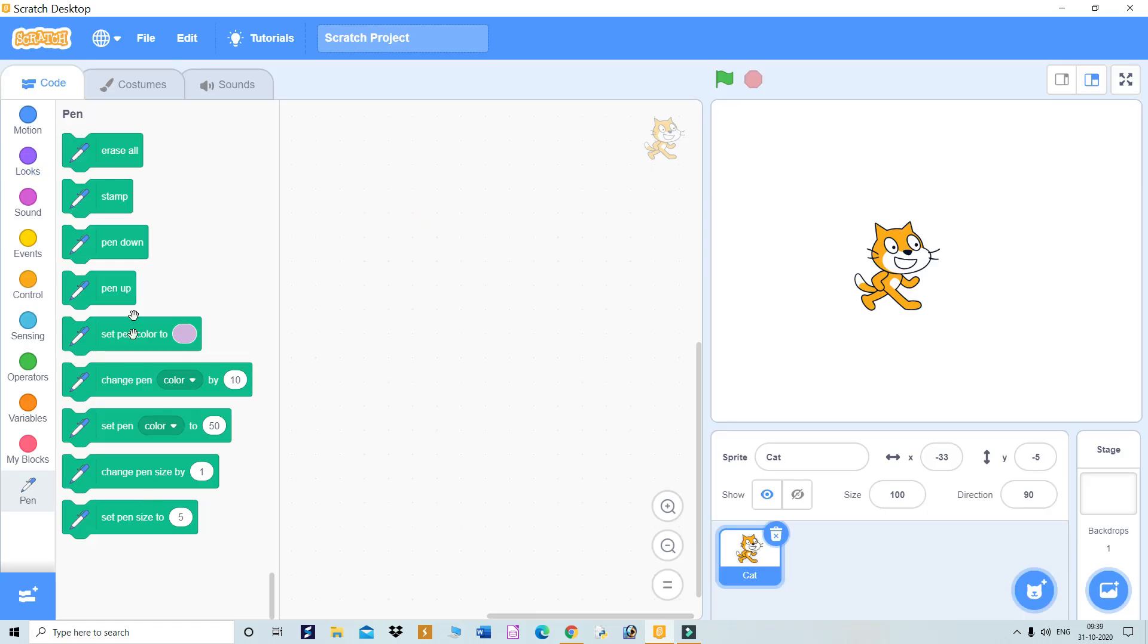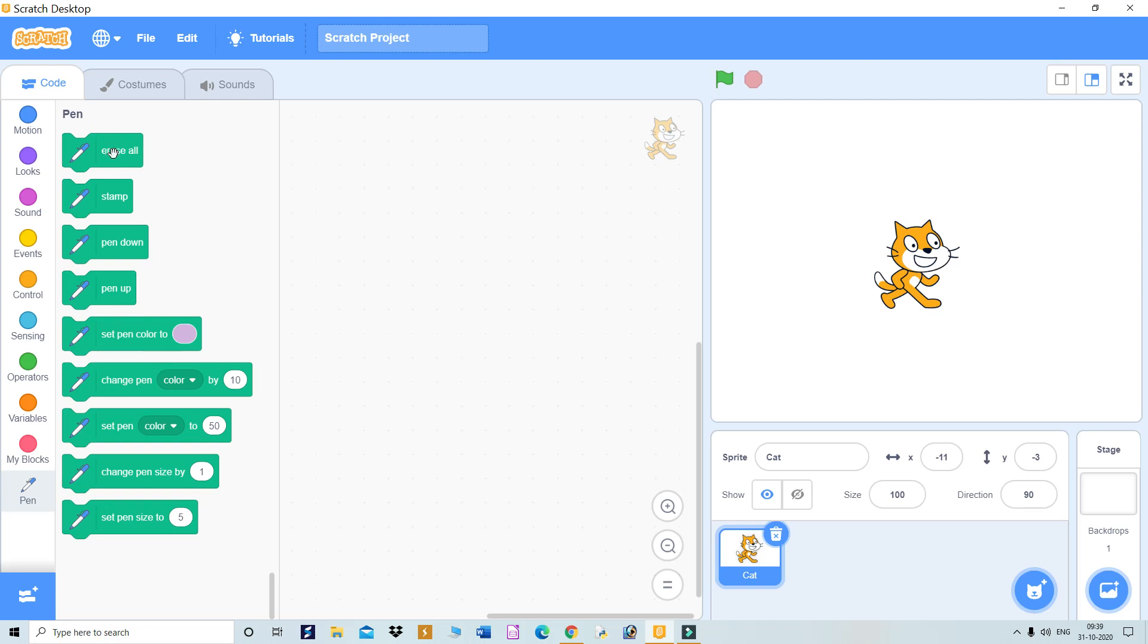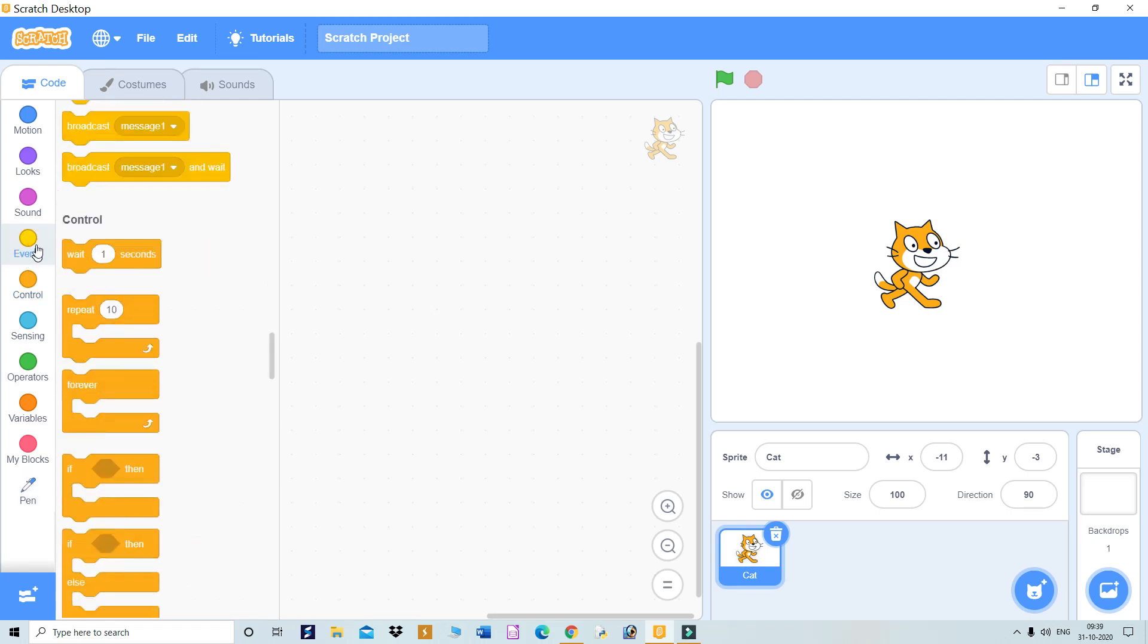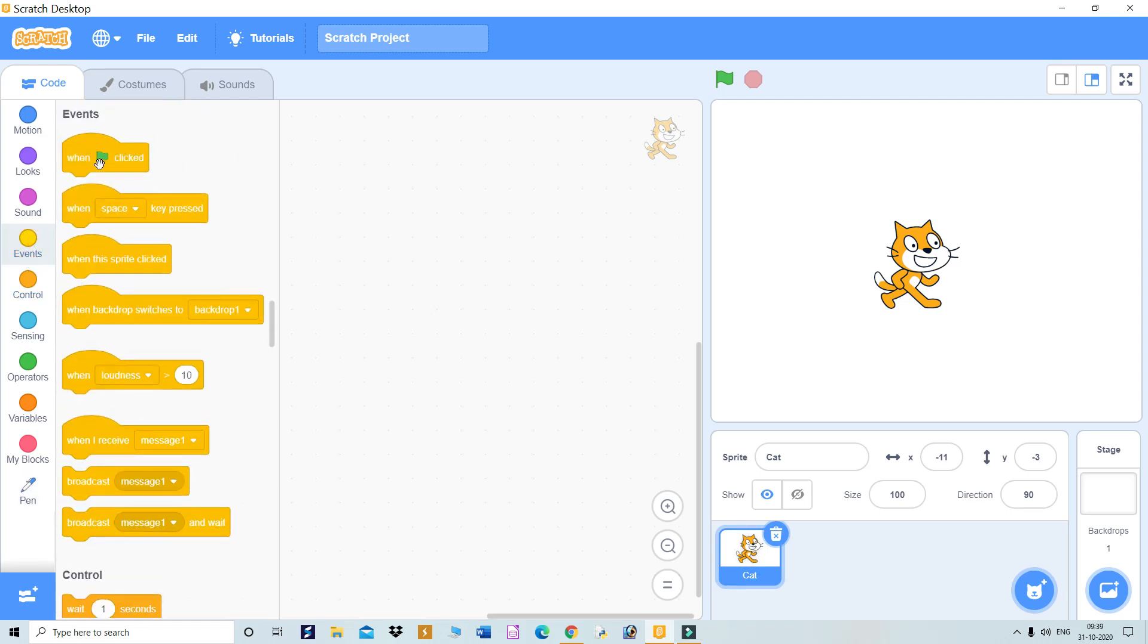This is called a sprite, and it moves around this stage. This is the code block where you drag and drop blocks. Let's start. There's an events block called 'when clicked,' so drag it here.